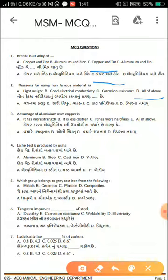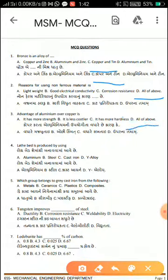The advantages of aluminum over copper — the options are: (a) it has more strength, (b) it is less costly, (c) it has more hardness, and (d) all of the above. The answer is all of the above.